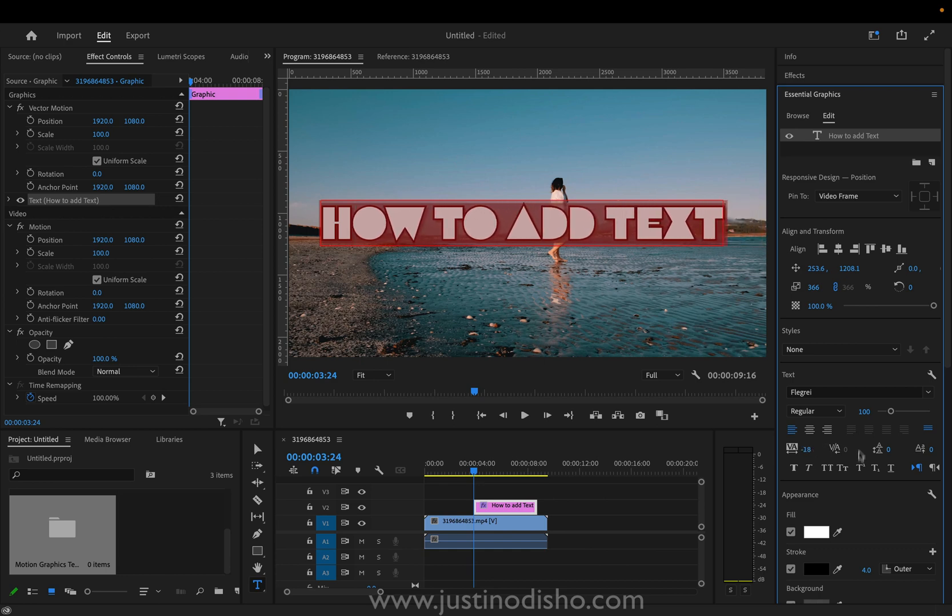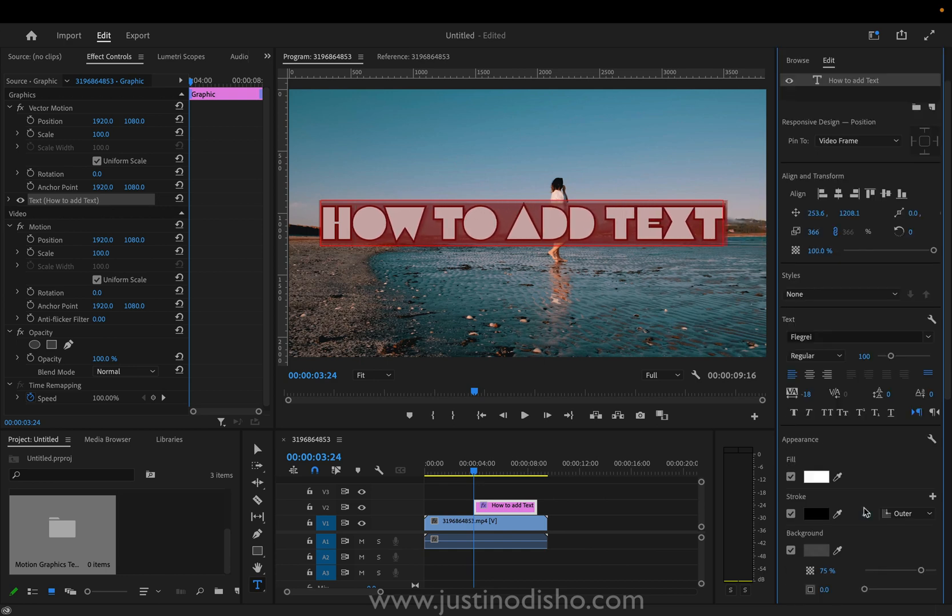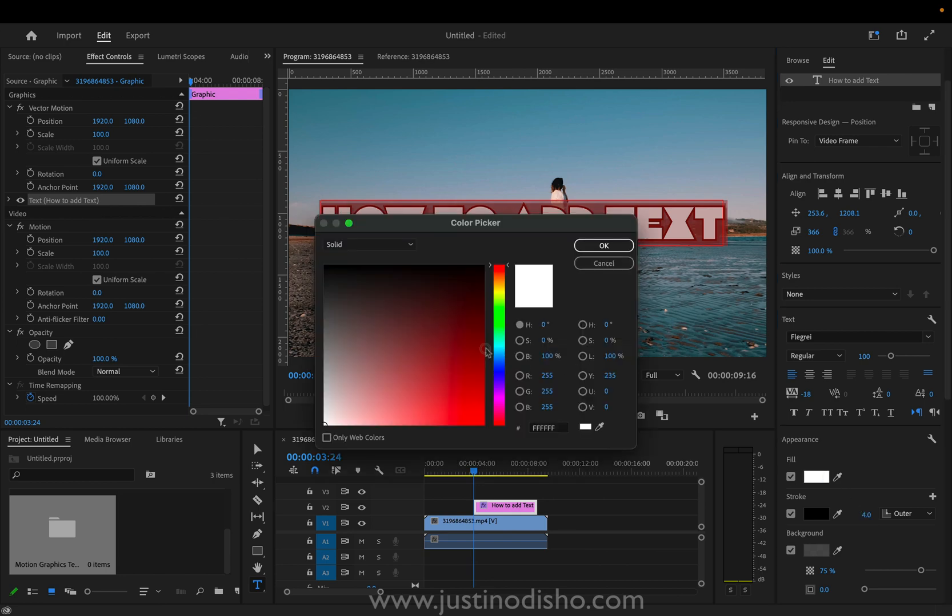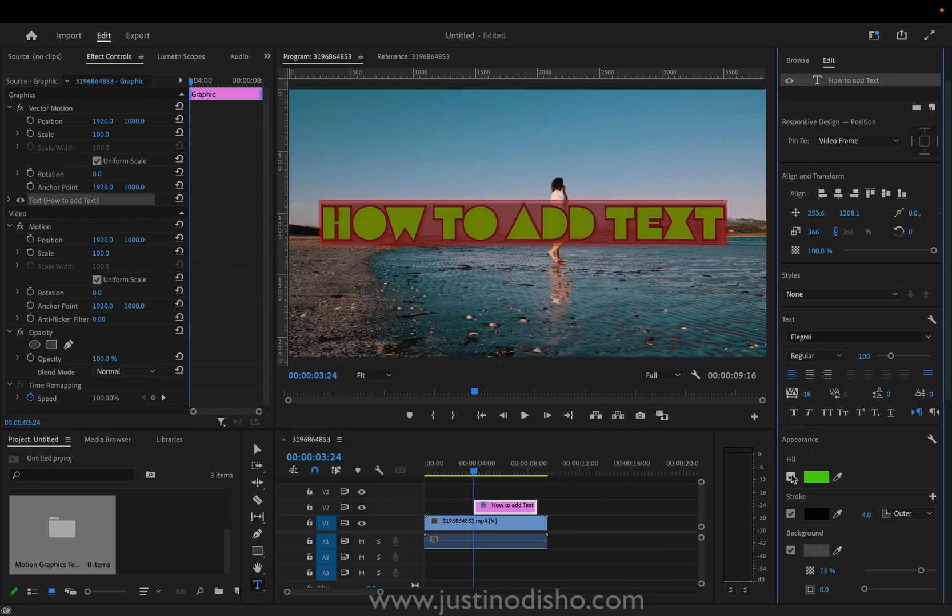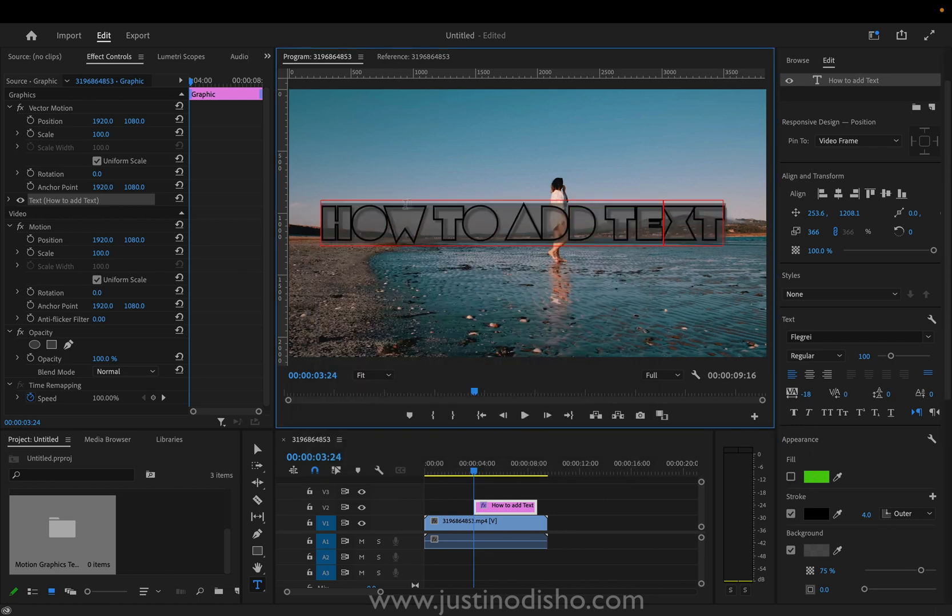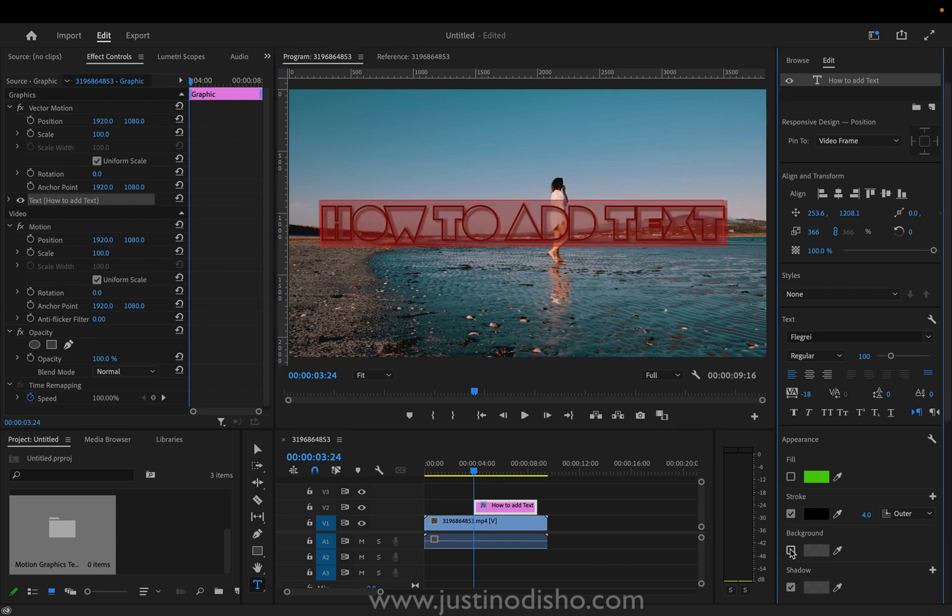And I can also change the color fill and stroke. So right now it's just white fill. I can make it whatever I want. I can also disable the fill completely so that it's just outline text.